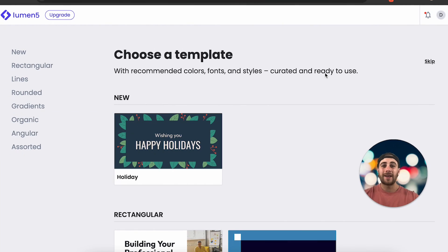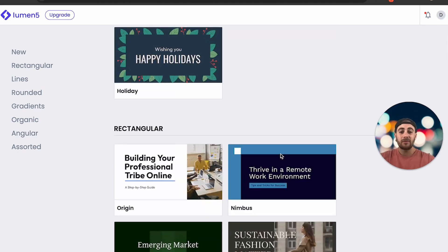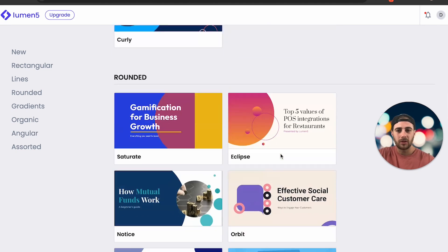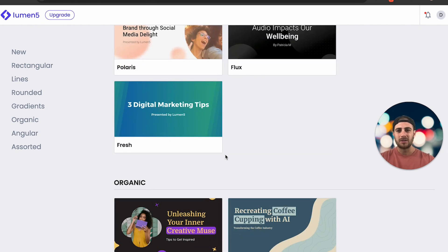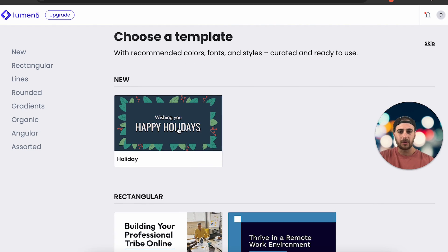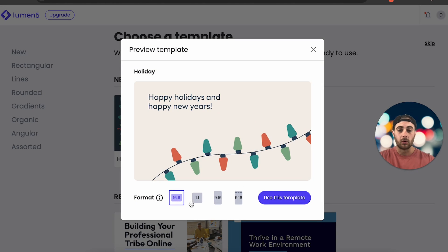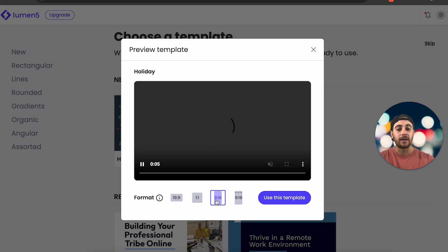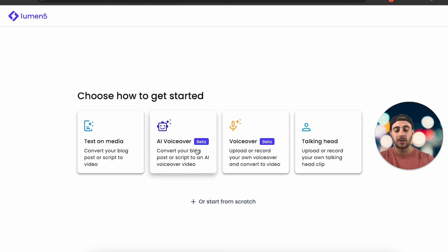The next tool I tried was Lumen5. Right off the bat, this looks like a much worse version of InVideo AI, simply because it wants you to choose from all these different templates. I've never seen a faceless YouTube video made from a template like this. I selected one and you can choose the format, which is a bit different — I clicked 'Use This Format.'